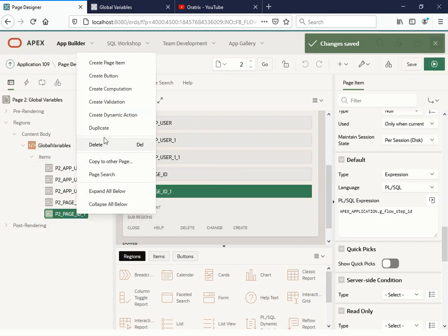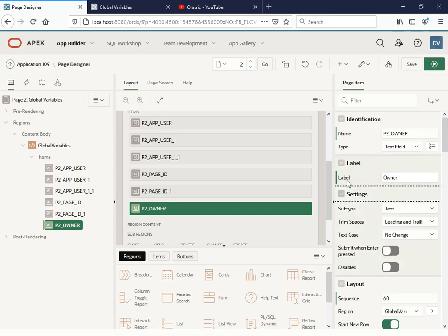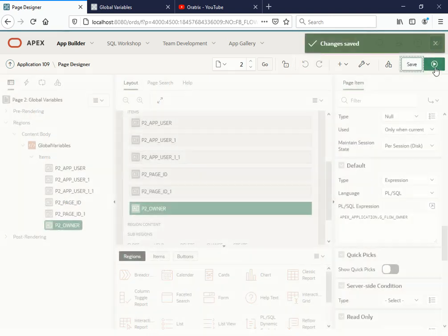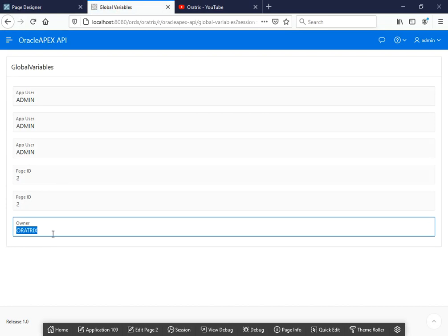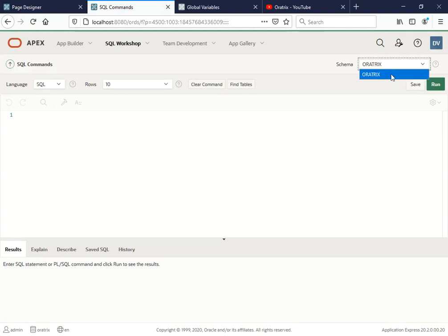What if we want to know the owner? Let me duplicate this item and name it 'Owner'. I want to know the owner of the application. Under the expression, this time I'm going to use APEX_APPLICATION.G_FLOW_OWNER. Let me save and run. It shows me the current schema — the owner of this particular application. Currently I have only one schema, 'Order Tricks'. If you have multiple schemas, it will show you the owner of that schema.